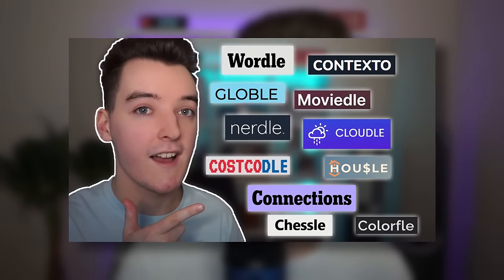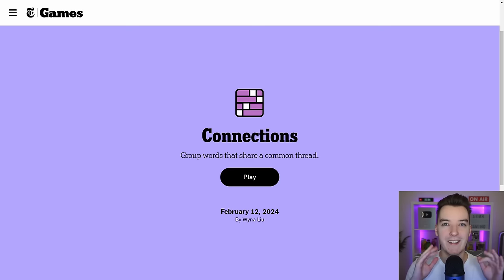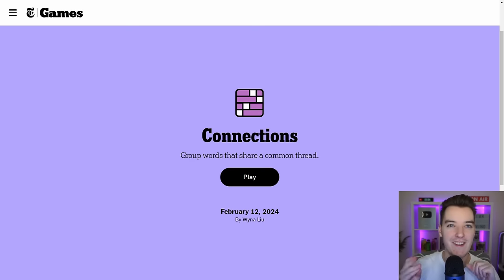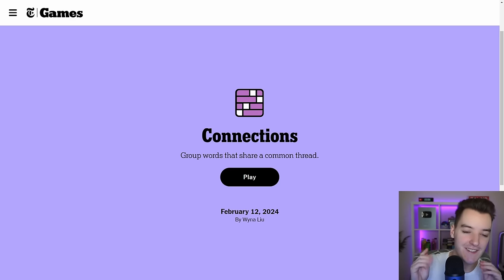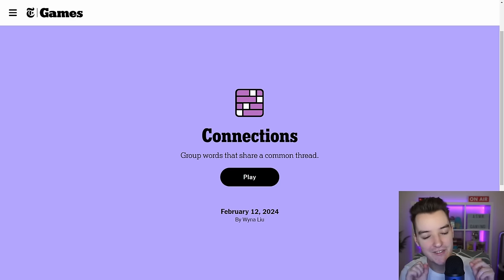Last week I posted a video in which I played as many daily Wordle-based games as I could, and by far one of the most popular games in the comments — and also a very popular game at the moment — was Connections.